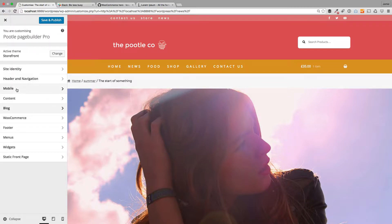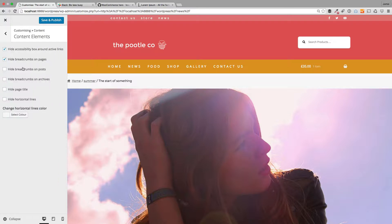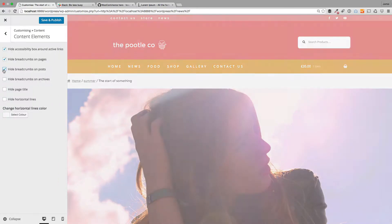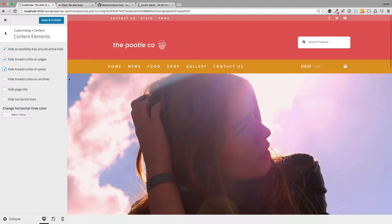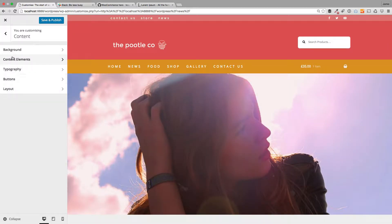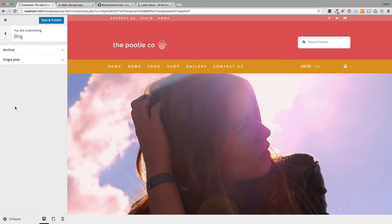Now if you want to turn those off, we can do that in Content, Content Elements. We can just hide breadcrumbs on posts and you'll see that'll just get rid of those up there, so you get this beautifully clean blog post layout. Now it's absolutely stunning.